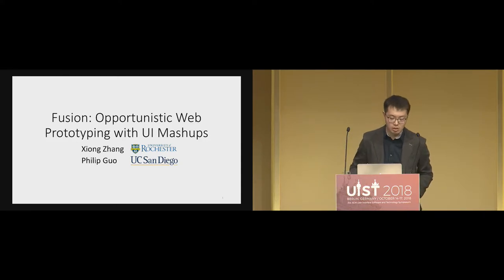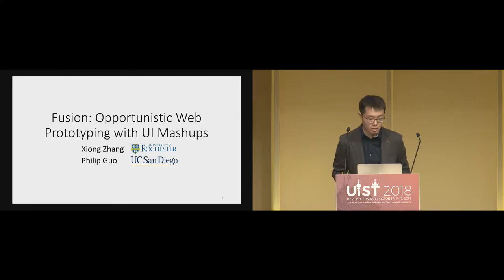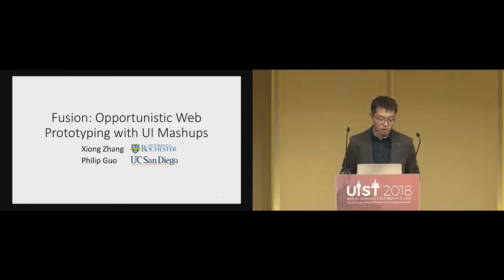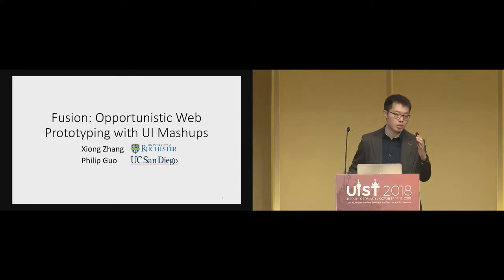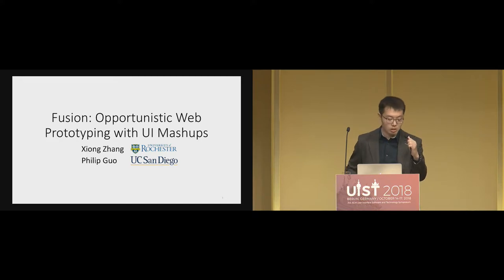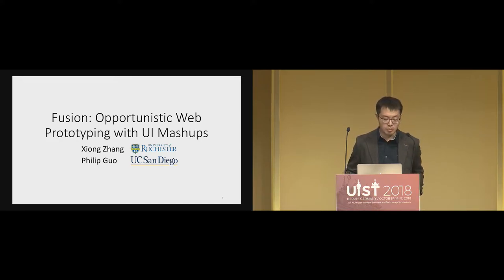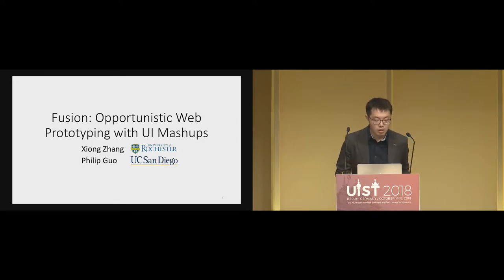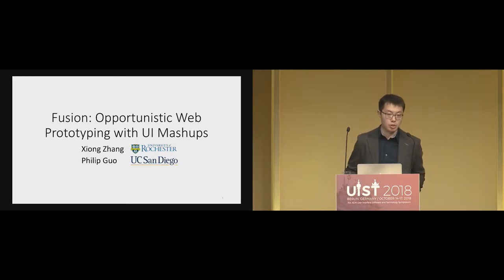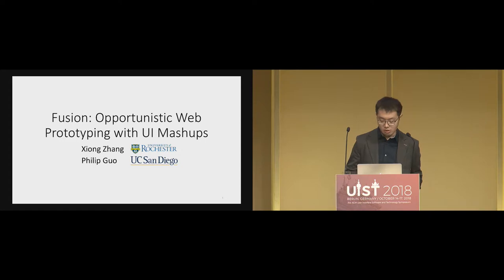Hi, thanks for the introduction. Hello everyone. Today I'm going to talk about Fusion, a tool for doing opportunistic UI prototyping with UI mashups. It's a collaborative work with my advisor, Fitgo.